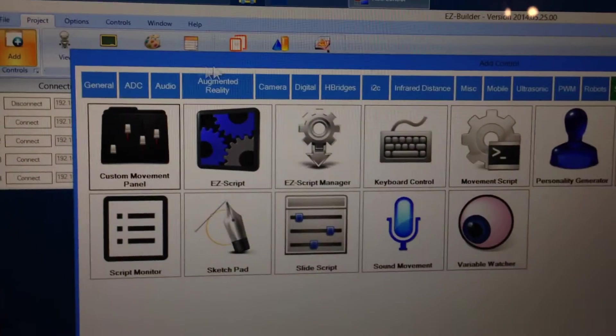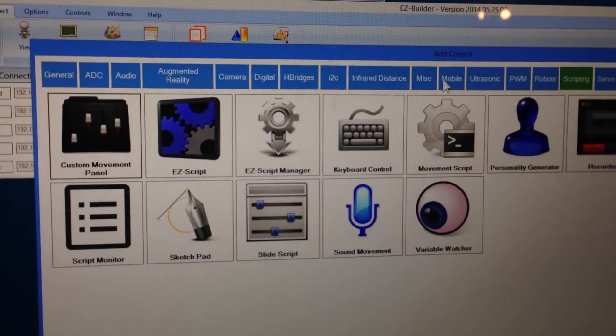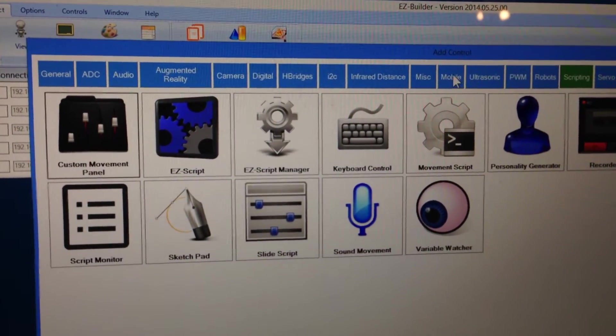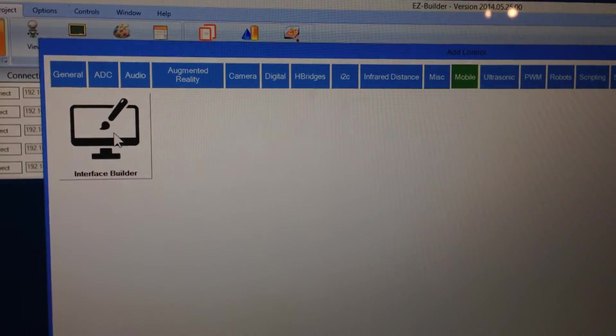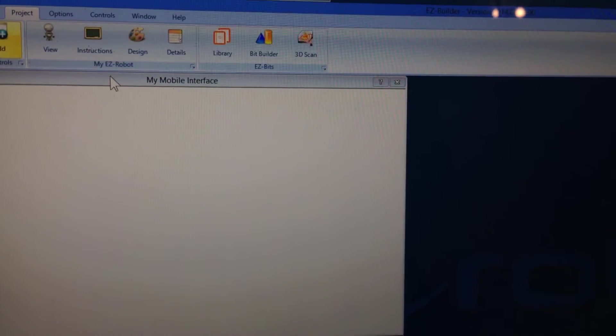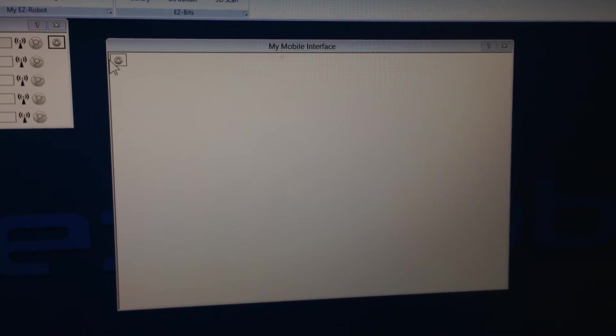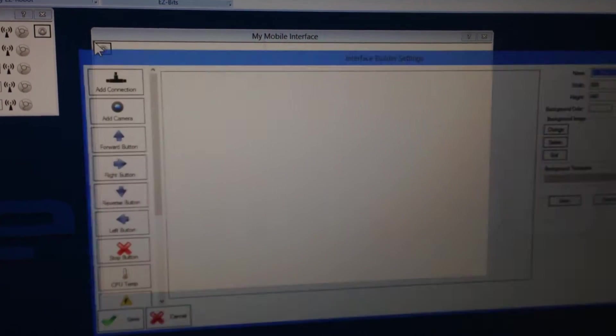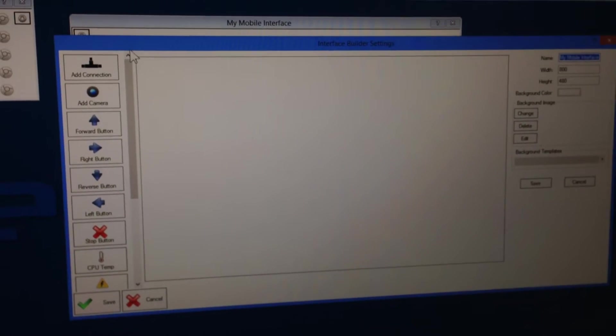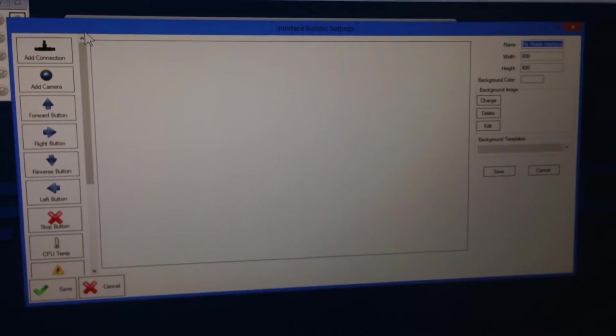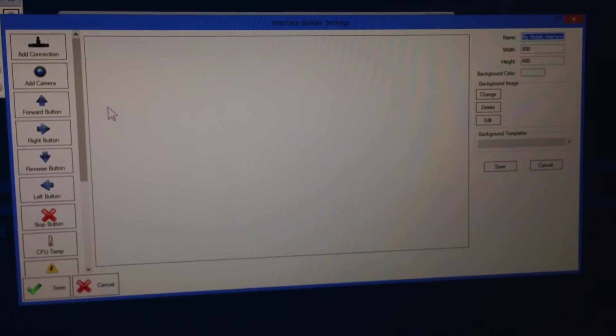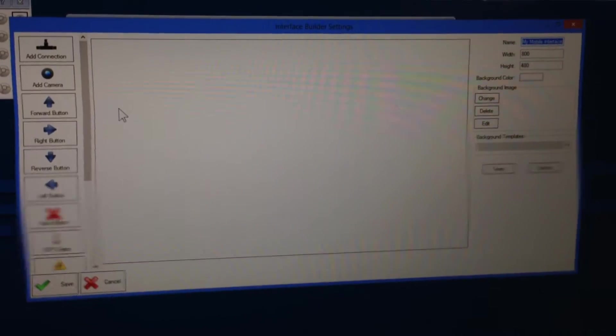We're going to add an interface, mobile interface builder. Under Mobile, choose Interface Builder. Now here, I can choose the gear, and I can edit the mobile interface. So this is the mobile interface editor right here.